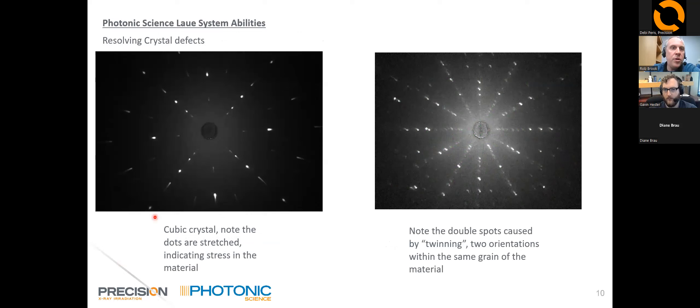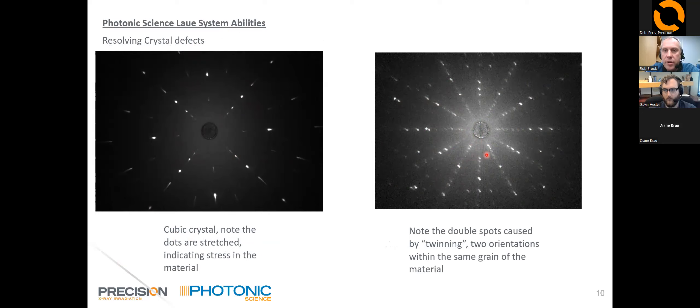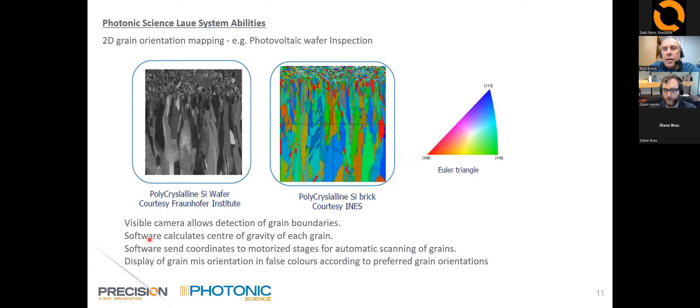You can also use the system to detect defects in your crystal. In this example on the left, a cubic crystal shows some spots have become stretched, indicating stress in the material. On the right, some spots have become double spots, caused by twinning — where you have two orientations of the crystal within the same grain of the material.